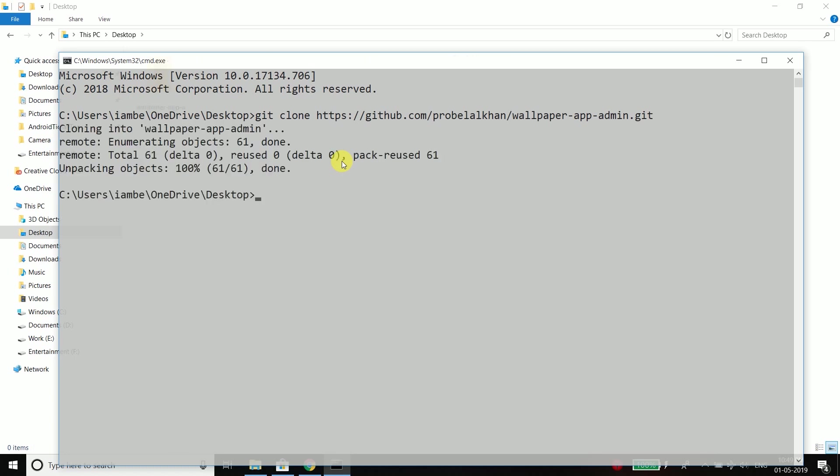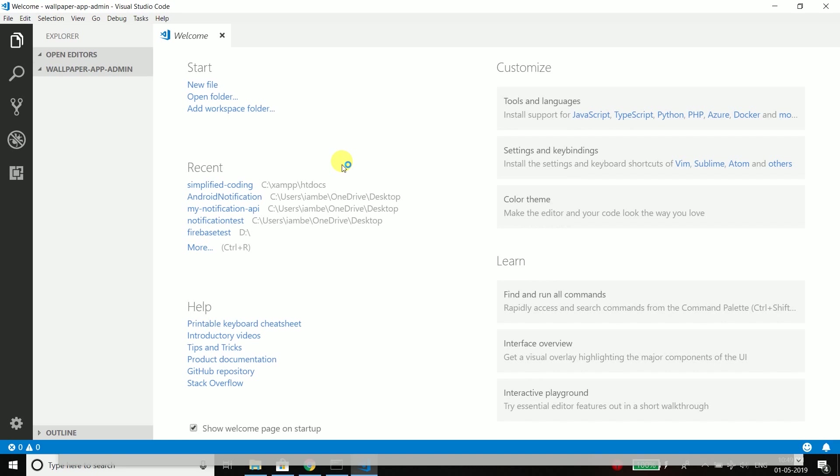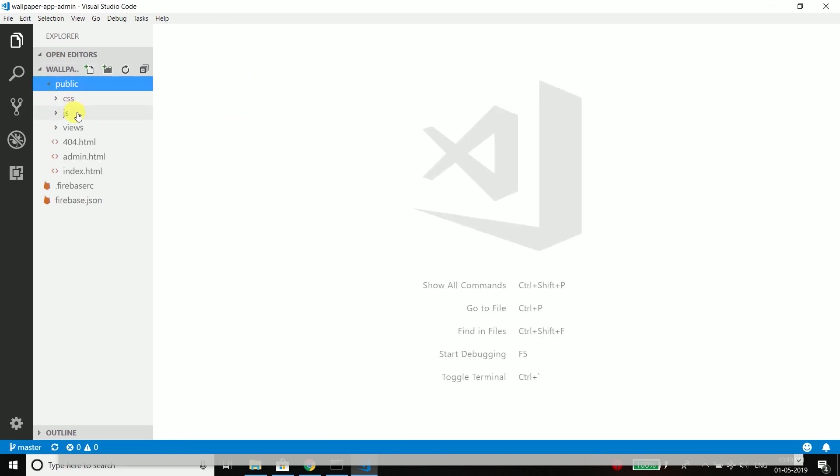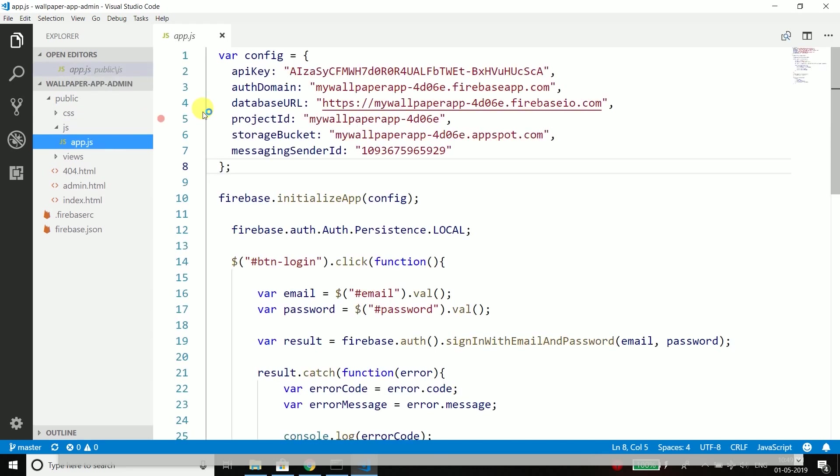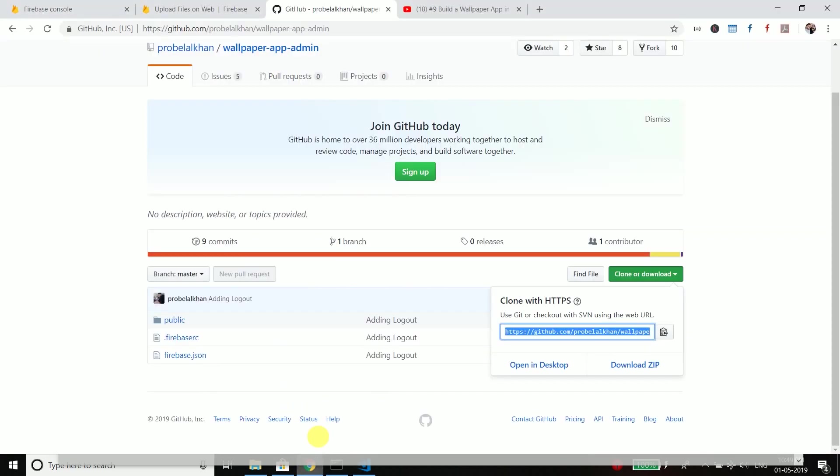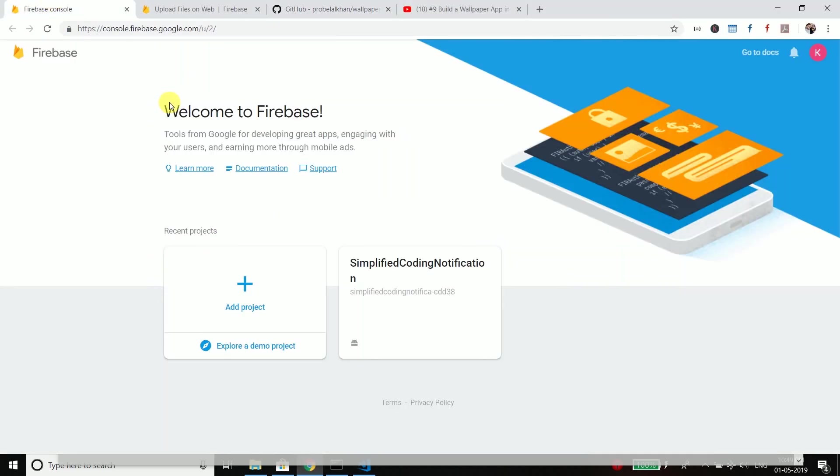Inside desktop I will clone which is git clone and I will clone my repository. So the repository is cloned. I will go inside the repository now, our project which is wallpaper app admin. Then I will open this in Visual Studio Code. Now when you clone my repository what you need to do is you need to go inside app.js and you need to change this part. And to get these values you need to create a Firebase project in your Firebase console.